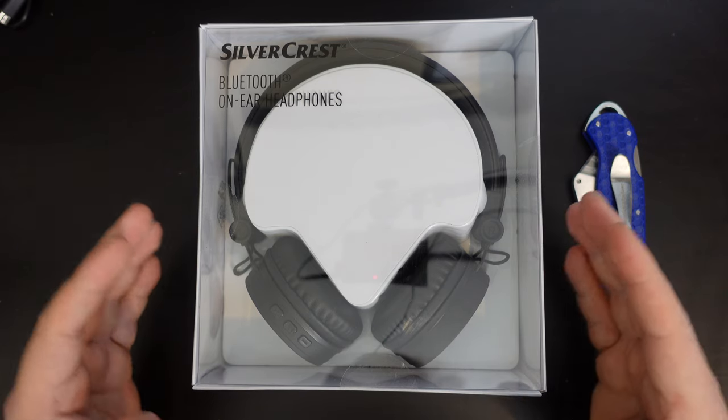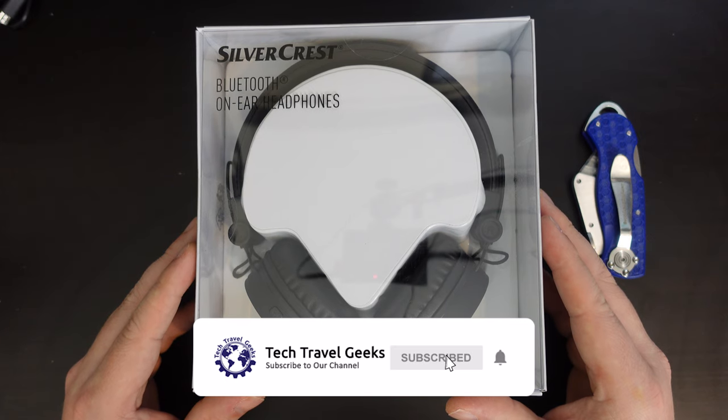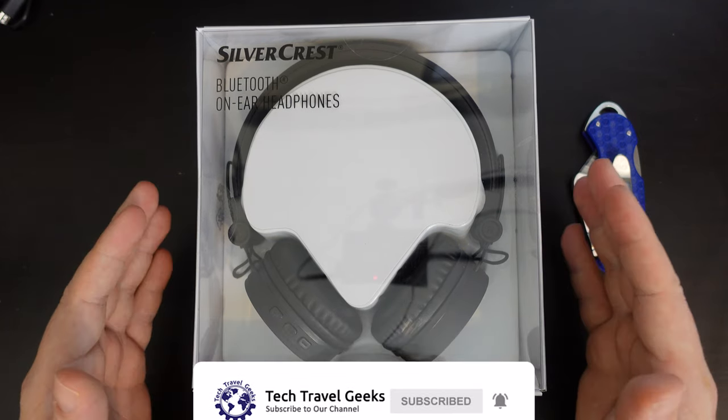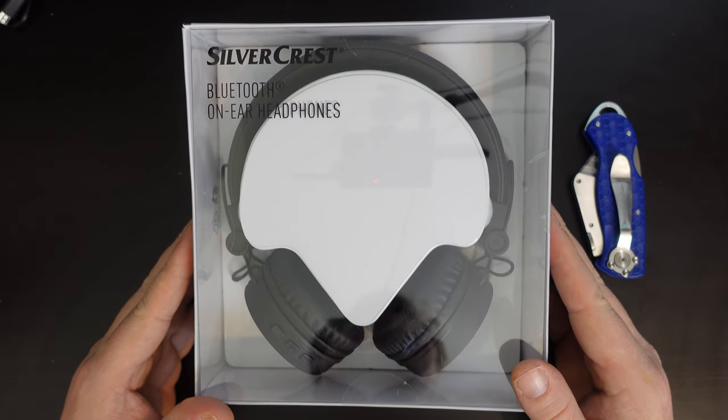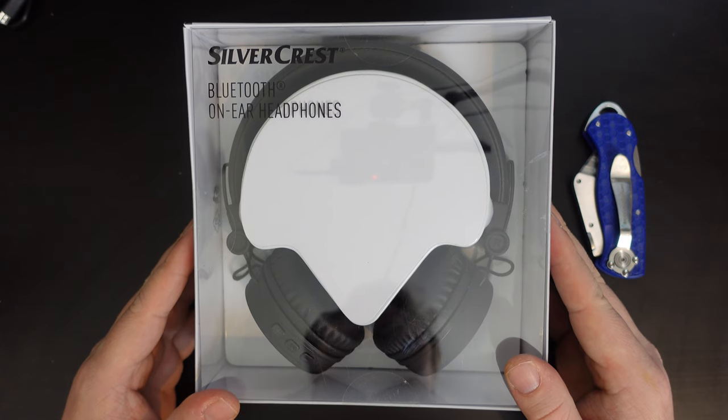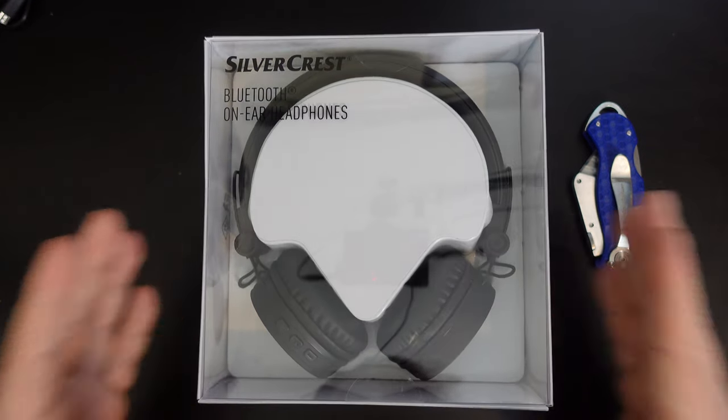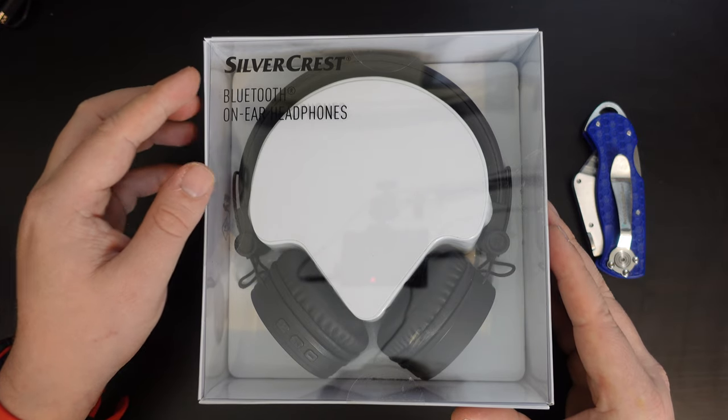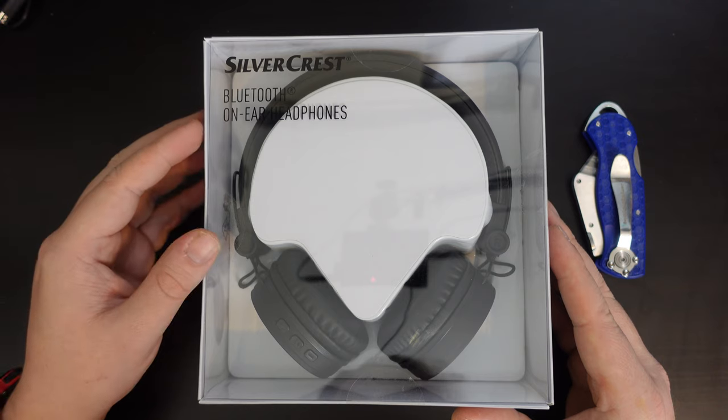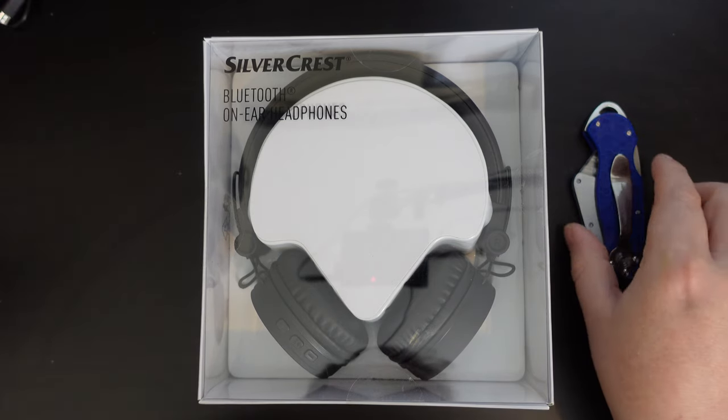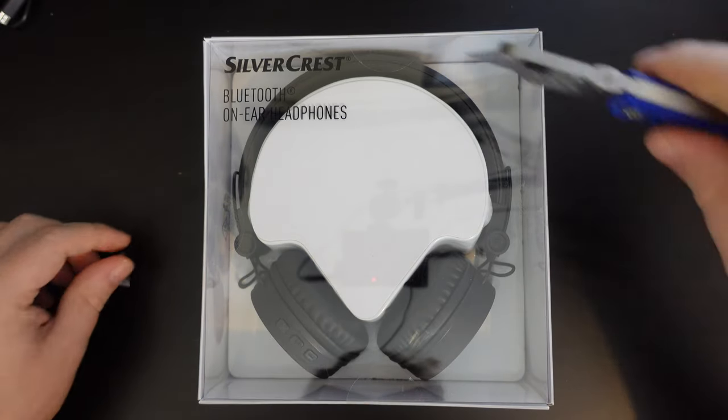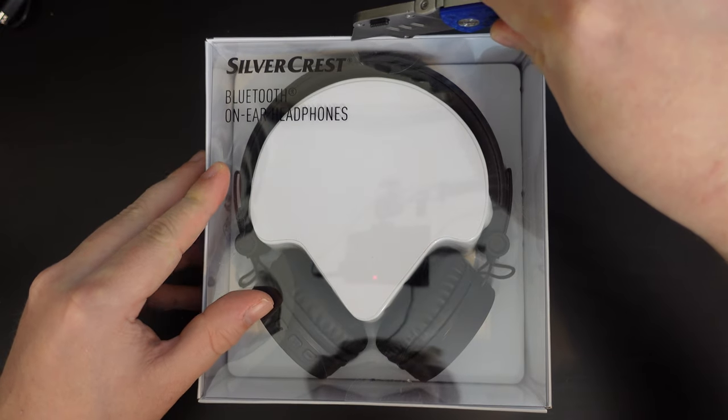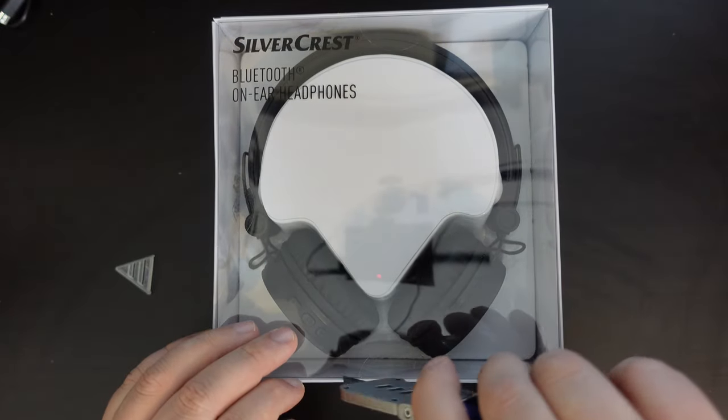I'm doing this because this is a time-sensitive unboxing of a product that won't be around very long. I'll explain more soon. If you don't already, please do subscribe to the Tech Travel Geeks here on YouTube. Right then, so this is a time-sensitive product unboxing because it is a pair of Silvercrest Bluetooth earphones. And for those of you who don't know what Silvercrest is as a brand, it is Lidl's own brand of consumer electronics. And in this case, this is a set of earphones that's on a special buy at Lidl this week and may not be around for much longer.